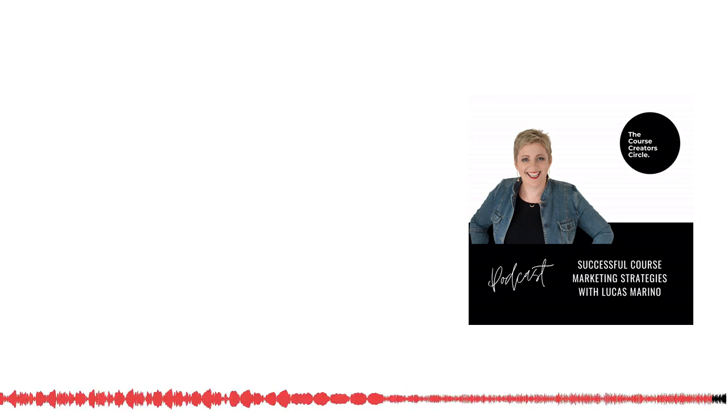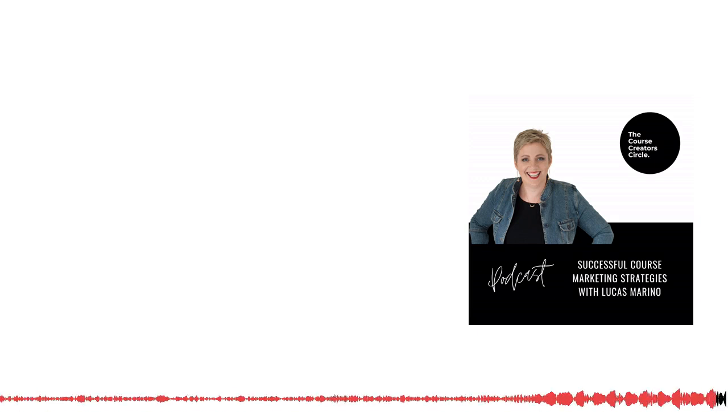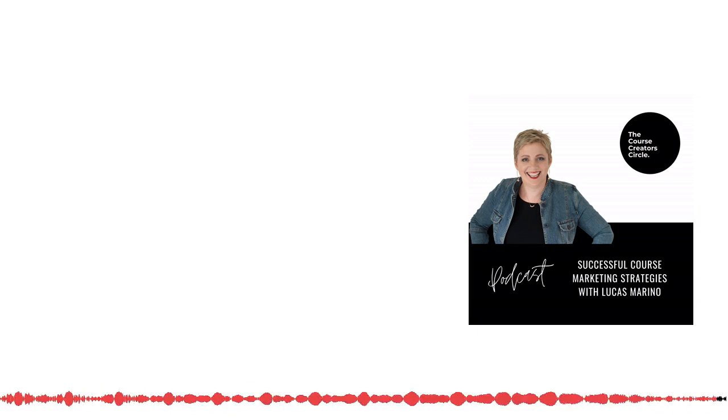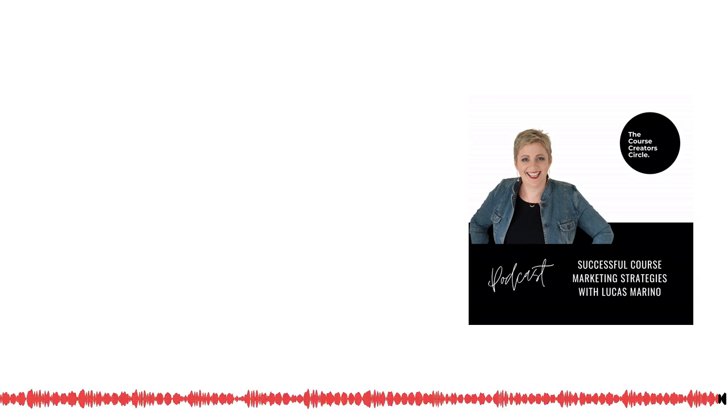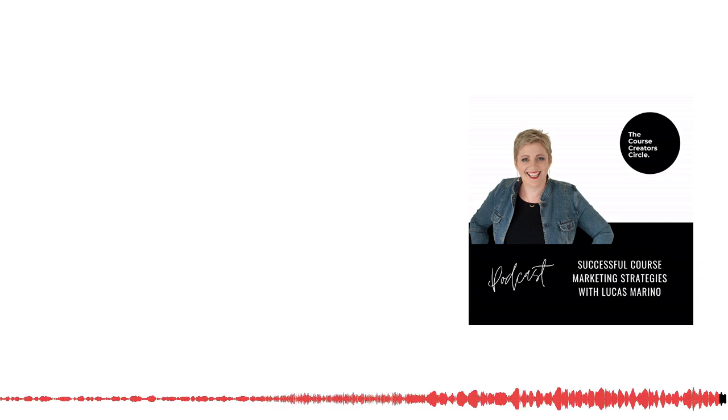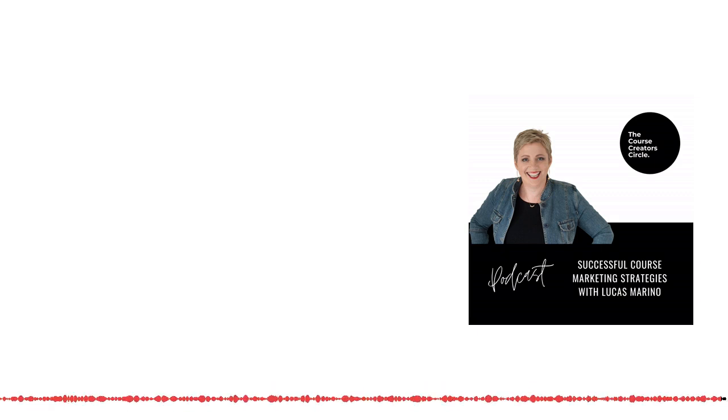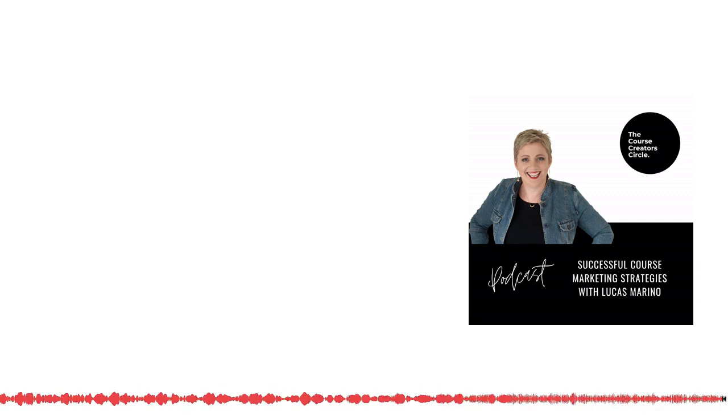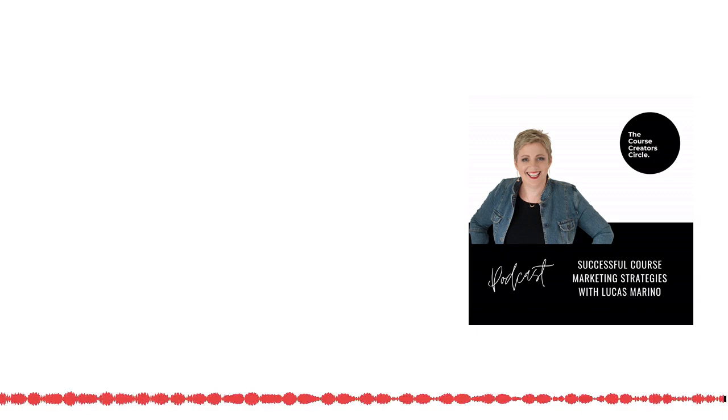Thank you for listening to the Course Creators Circle podcast. Don't forget to check out the full range of resources available for course creators at www.thecoursecreatorscircle.com.au.